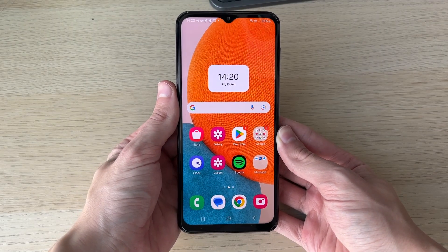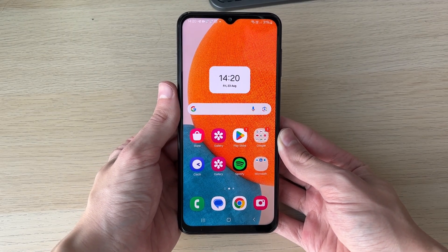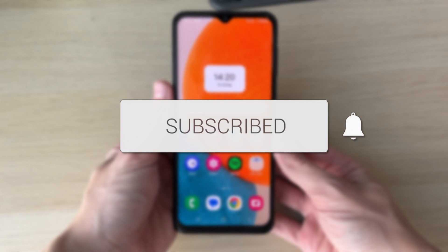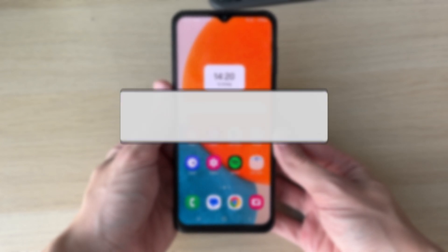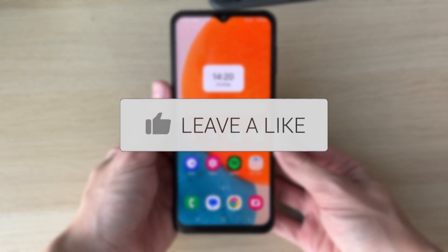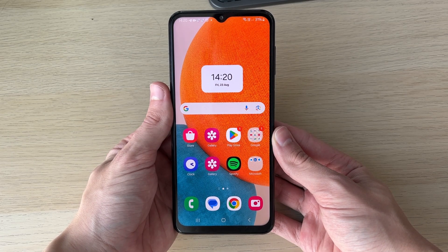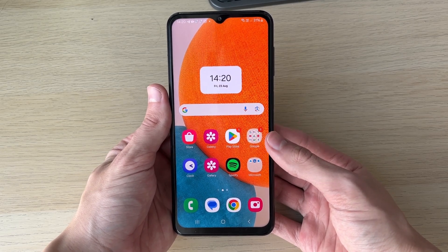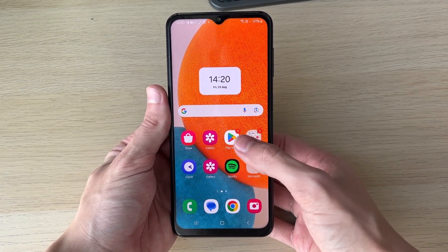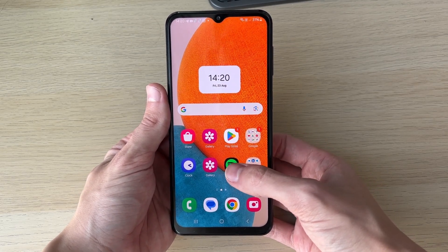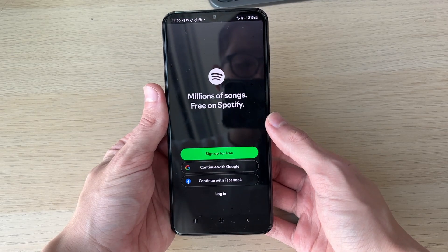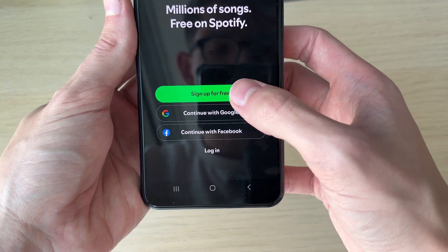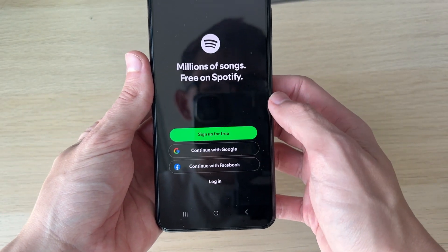We'll guide you through how to create a Spotify account. If you find this useful, consider subscribing and liking the video. You can do this on the Spotify website, or alternatively you can get the Spotify app. I've got the Spotify app — you can get it from your phone's app store. Go and open it up, and then click on 'Sign up for free.'